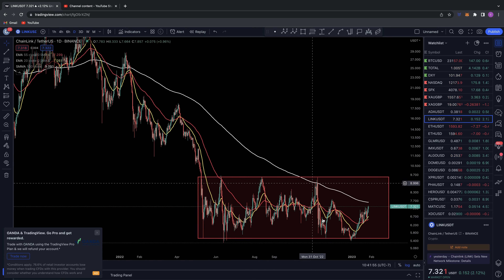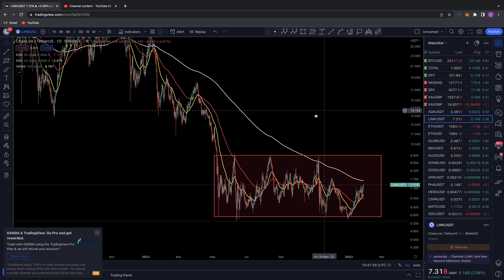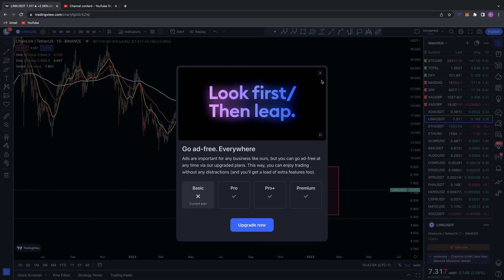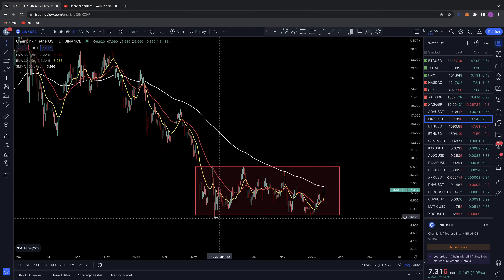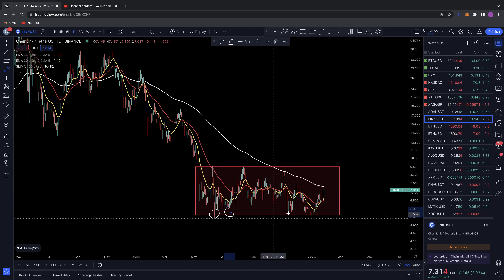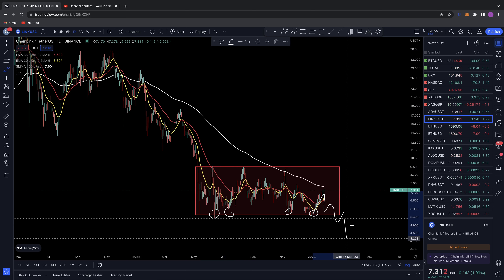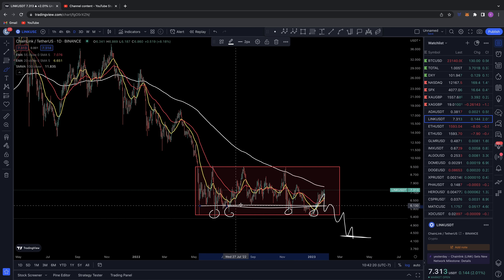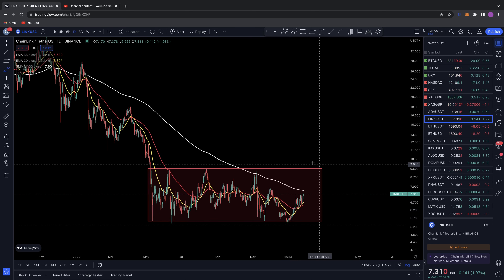Since it hit the $5.20 range, it has been consolidating — this could be some sort of accumulation phase before Chainlink makes a decision on which way it wants to go. XRP is in something very similar. Chainlink and XRP have literally been some of the projects I've been watching that are holding their lows, where other altcoins have lost theirs and put in new lows.